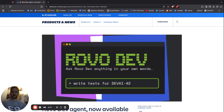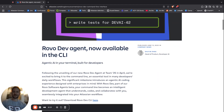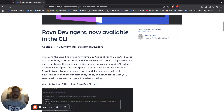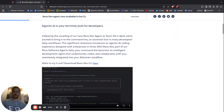Throwback with another video — the new feature that is actually available for everyone that has access to the Rovo Dev Agents, and that is the Rovo Dev Agent that is available in the CLI.